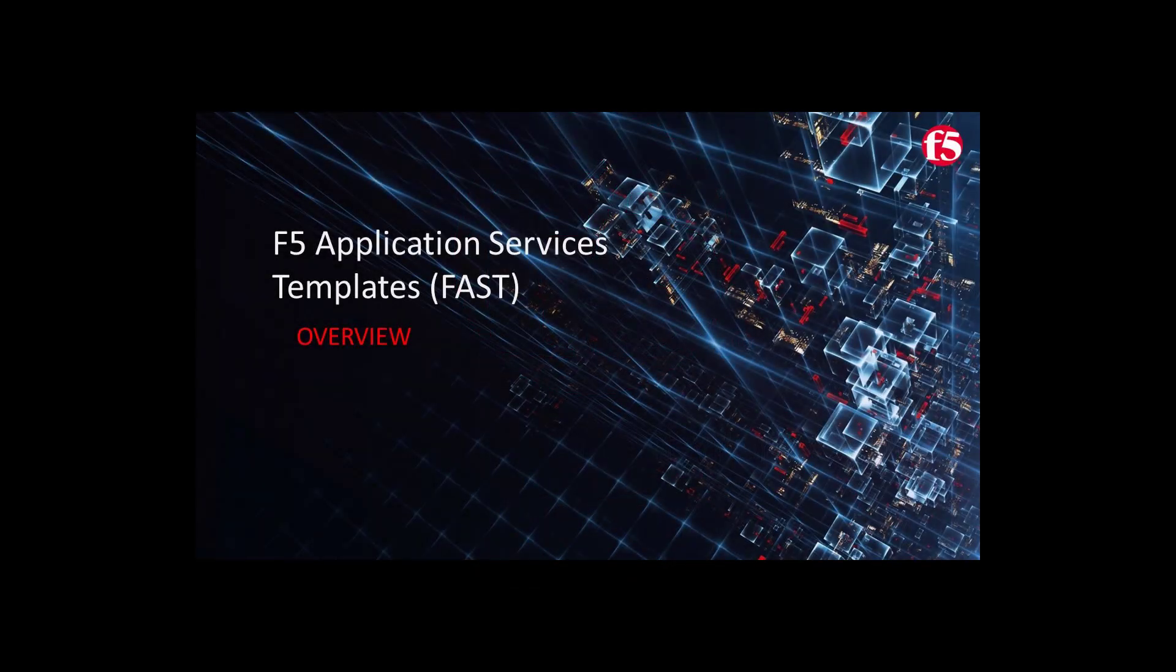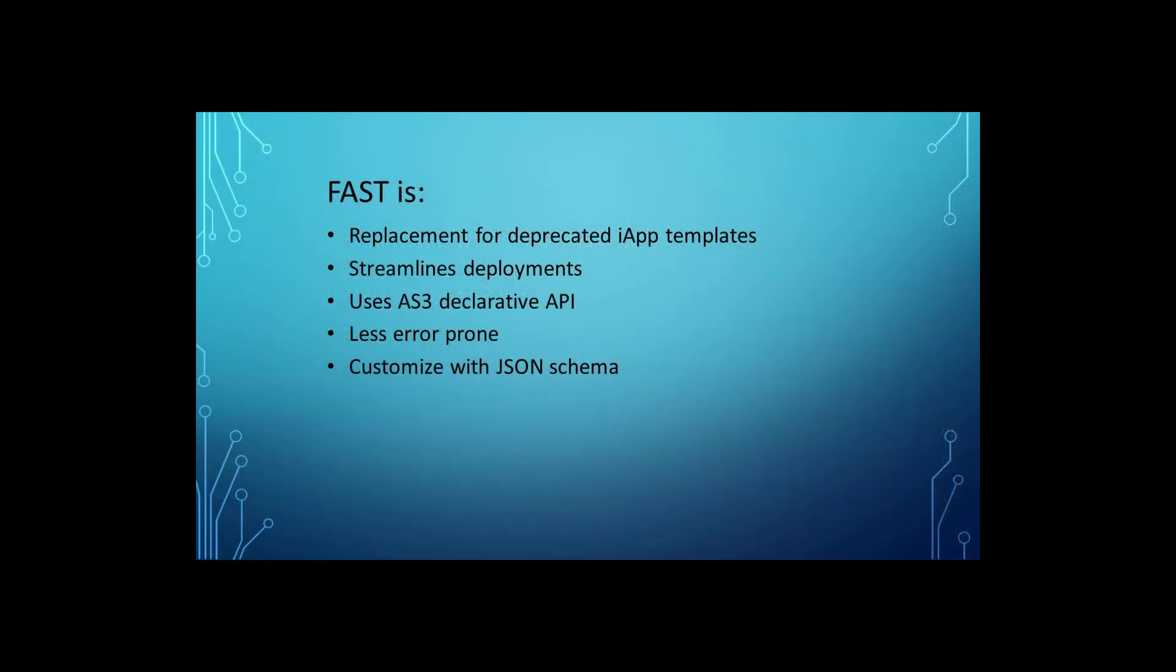Welcome to video number two in the FAST series. FAST is F5's cross-platform configuration templating framework replacing the iApp templates, which will move to a deprecated section on the Big IP beginning with version 15.1.